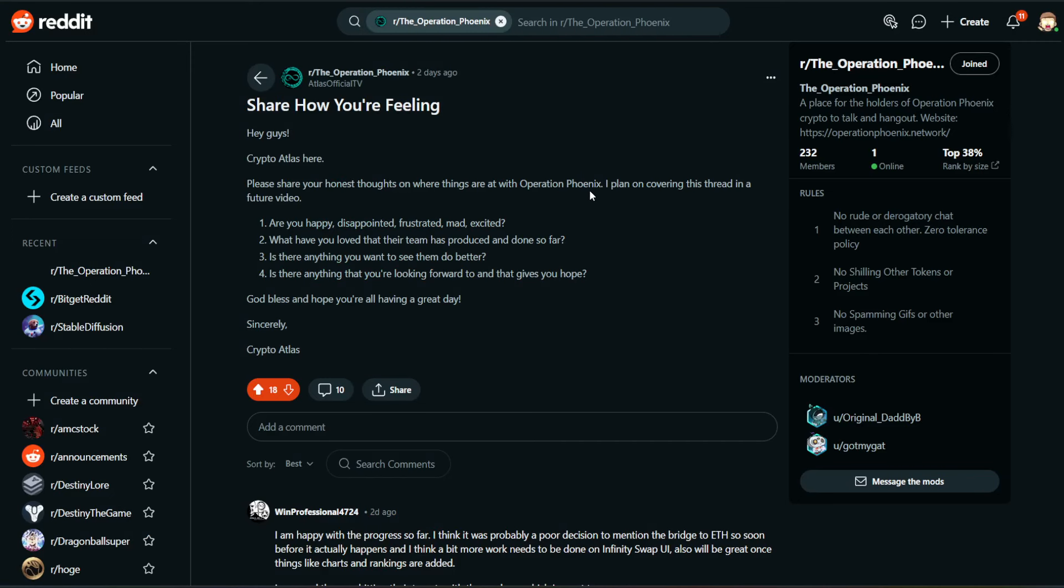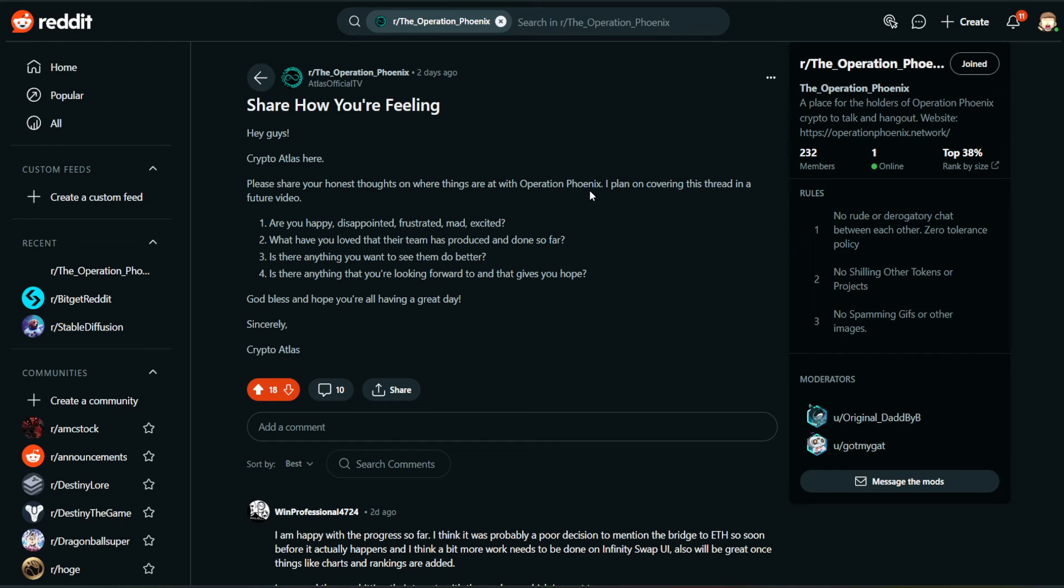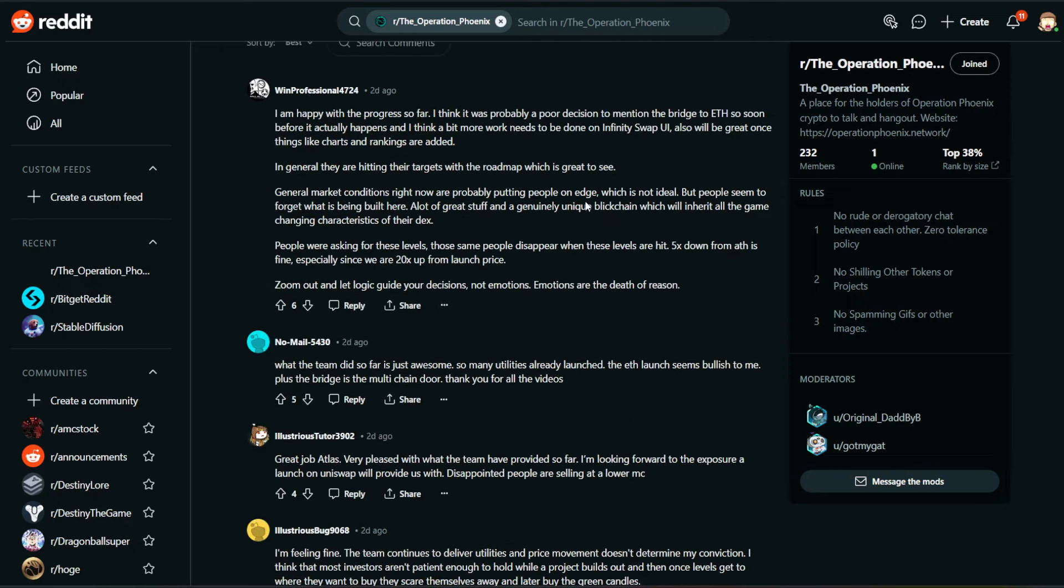Now let's move over here to my post. Hey guys, CryptoAtlas here. Please share your honest thoughts on where things are at with Operation Phoenix. I plan on covering this thread in a future video. That is now. Number one, are you happy, disappointed, frustrated, mad, excited? Number two, what have you loved that their team has produced and done so far? Number three, is there anything you want to see them do better? And number four, is there anything that you're looking forward to and that gives you hope? God bless and hope you're all having a great day.